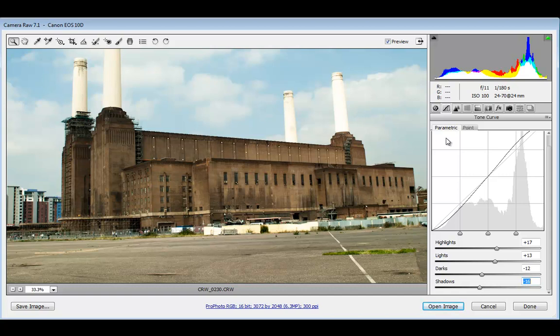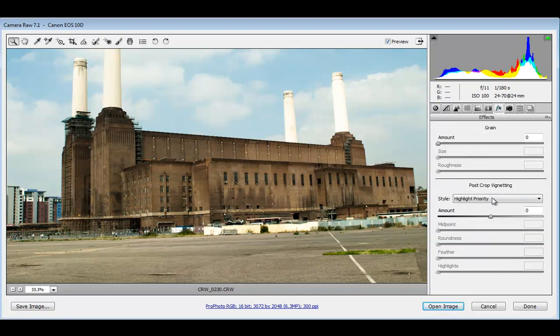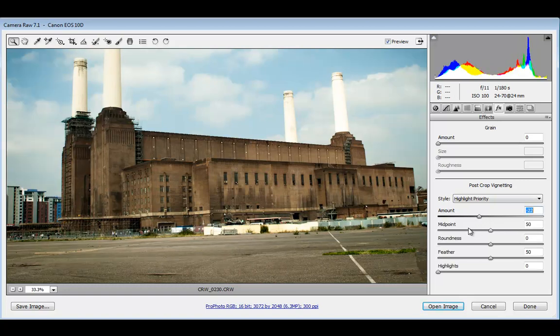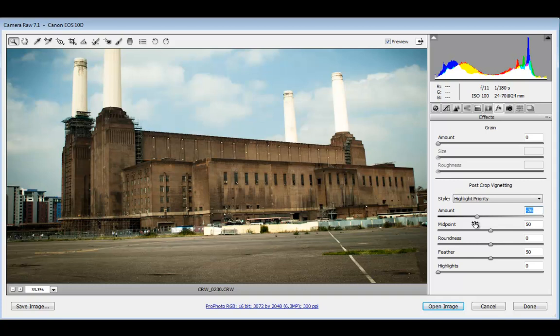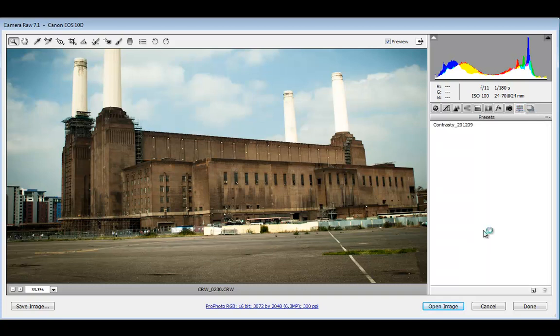Now I'll go straight to the effects and add a vignette here, just a bit. Now we'll go to the presets. I'm going to create a new preset, so I'll click on the new preset icon.